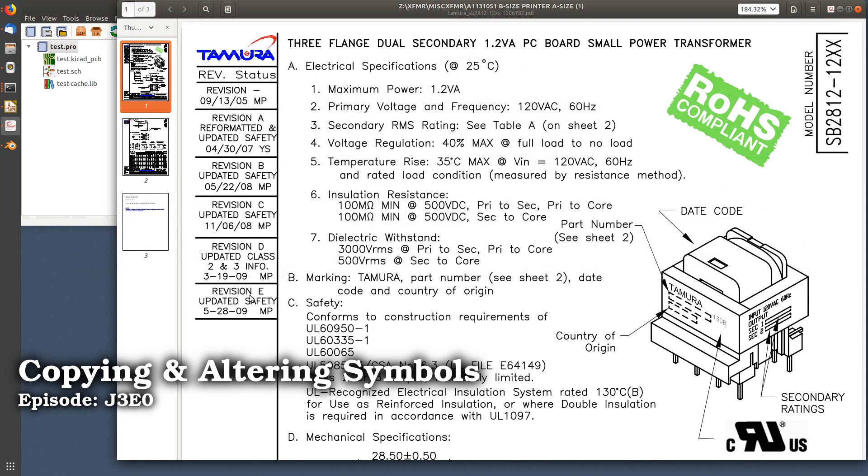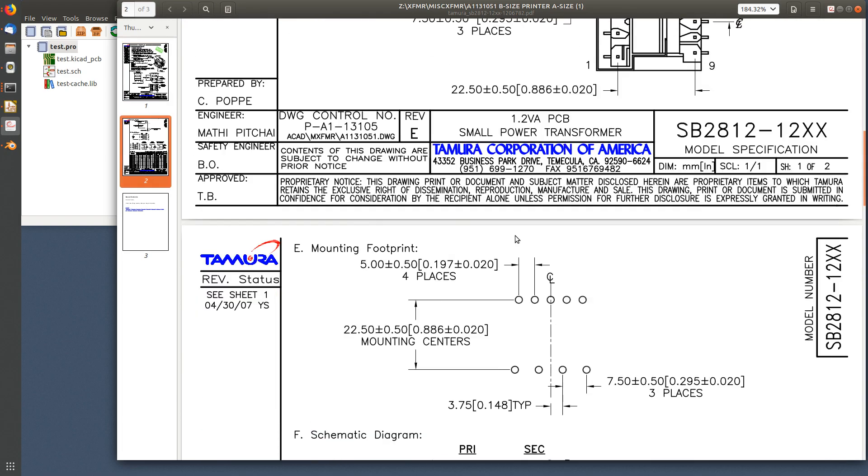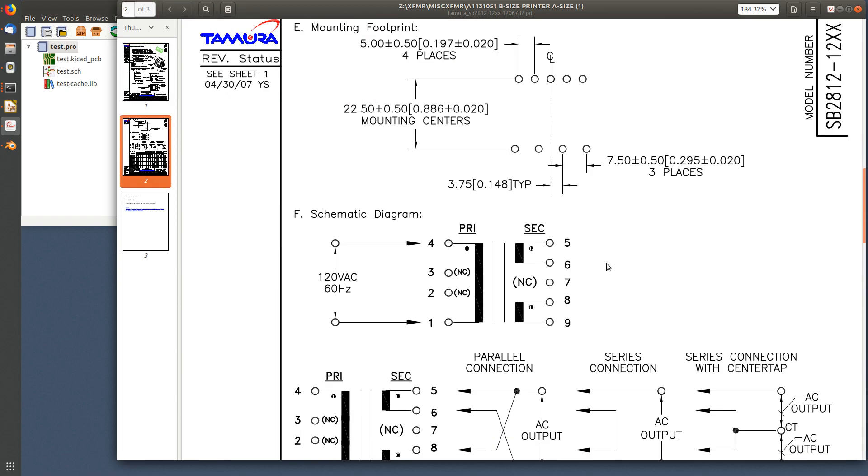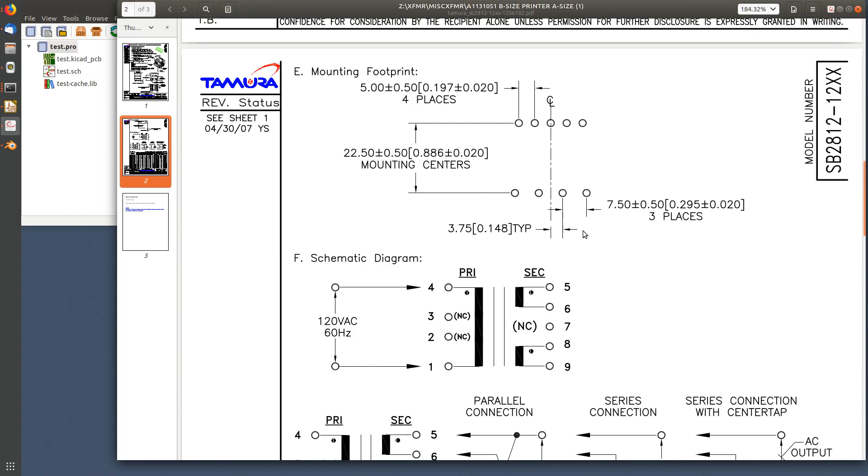Hey John here. I got a datasheet for some transformers I have sitting around my shop. I thought it might be nice to use some of them in a project. Here's the datasheet and here is the way the windings are set up. We got a single primary, dual secondary, a couple of no-connect pins.